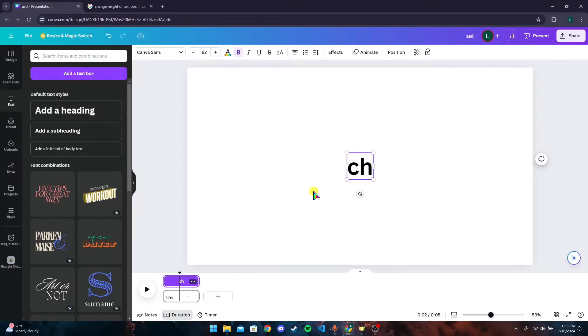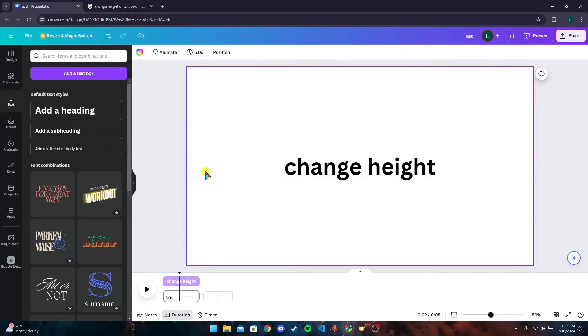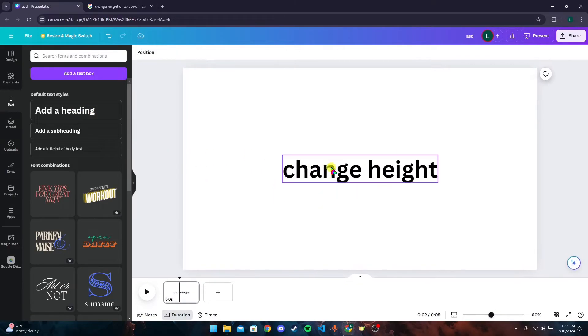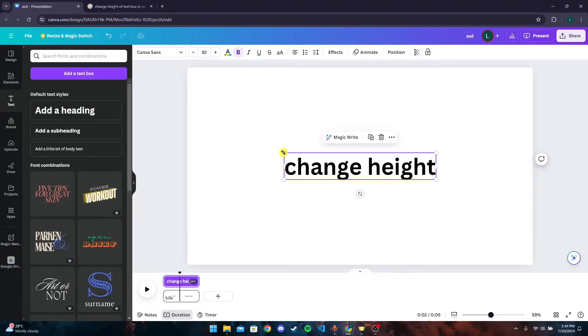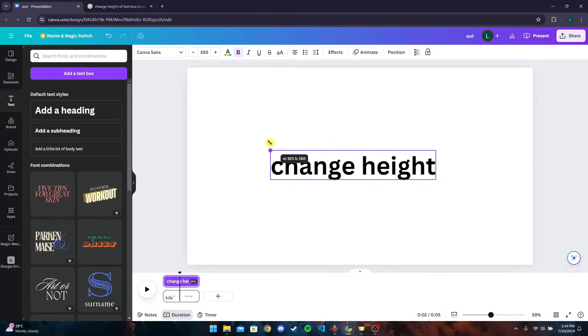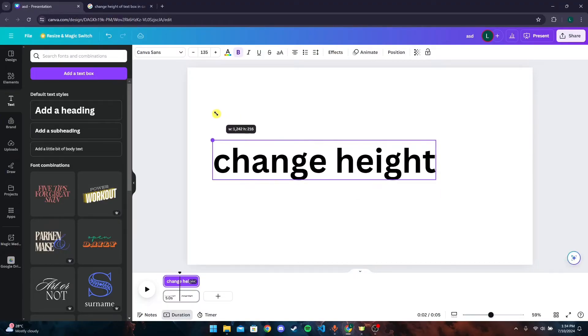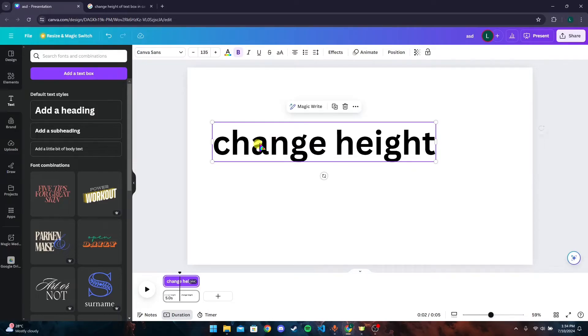After that, click on the text box and you can see the small dots here at the corner. Now click on it and drag, and you can see that the size of the text box has been increased.